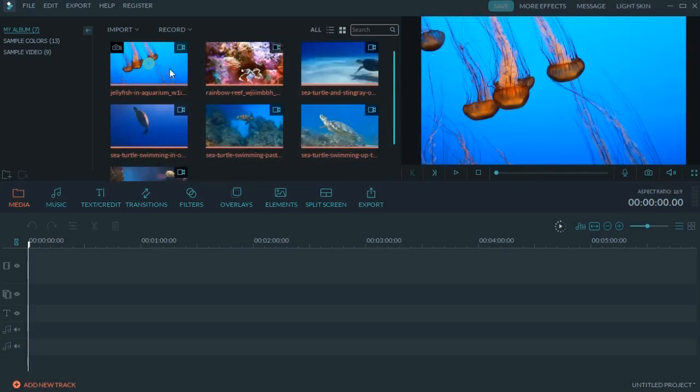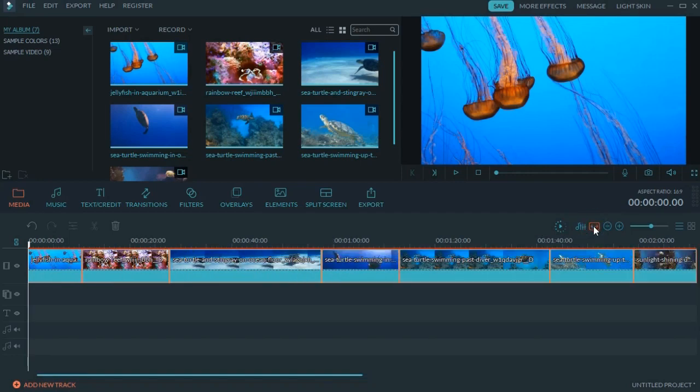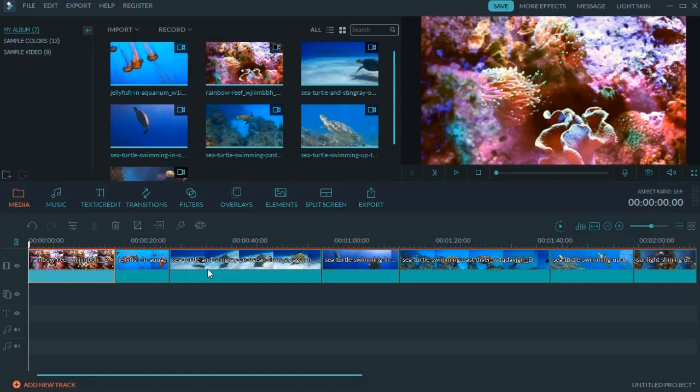Long-click on a video to rearrange its order.